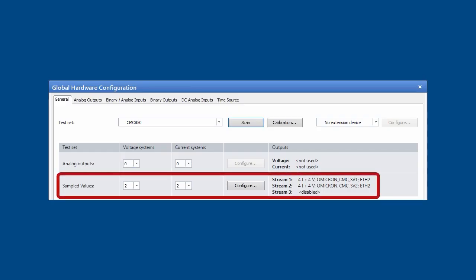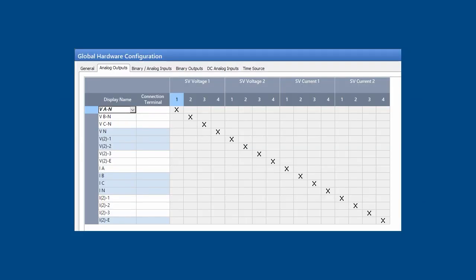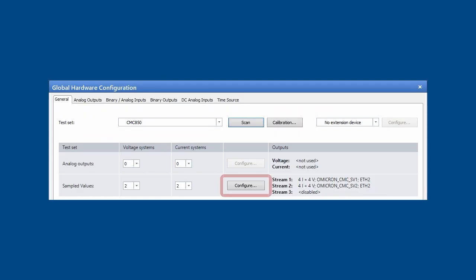In the hardware control, voltage and current systems are explicitly assigned for sampled values. The assignments to the signals are shown in the Analog Outputs tab.